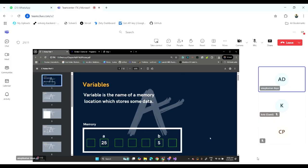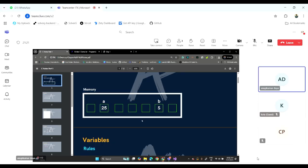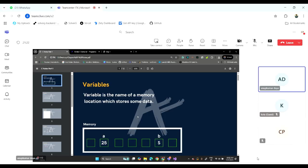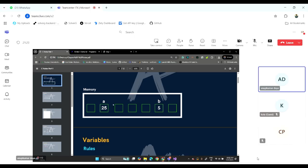Let's start with variables. What are variables? A variable is the memory — the name of the memory. We can store some data in it. Like, this is memory.